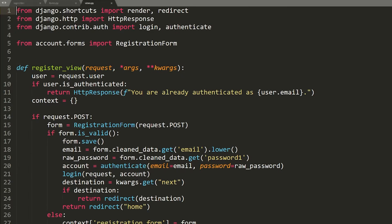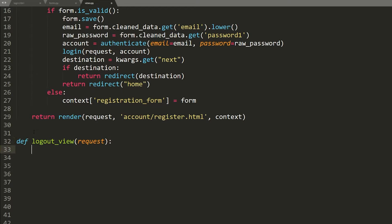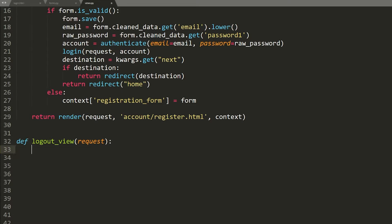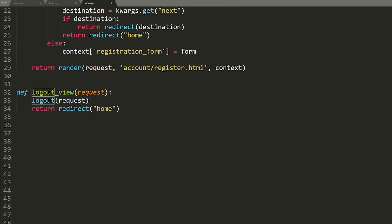Saving forms.py, now let's work on the view — views.py in the account app. First we can build the logout view since it's really simple. So logout_view, it just takes the request — we don't need args or kwargs. I'm just going to call the pre-built logout function and then return redirect to the home screen. I need to make sure logout is imported from django.contrib.auth.